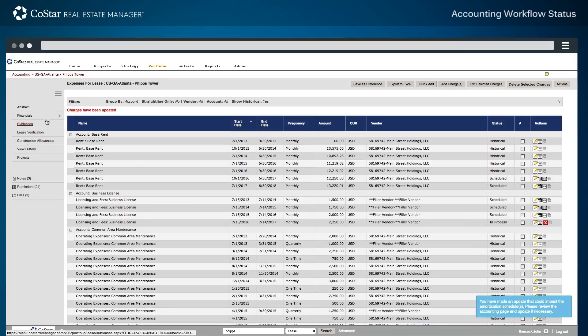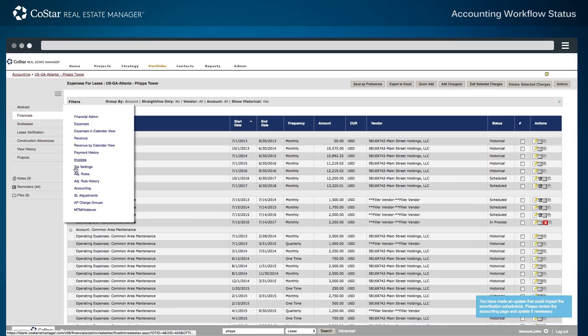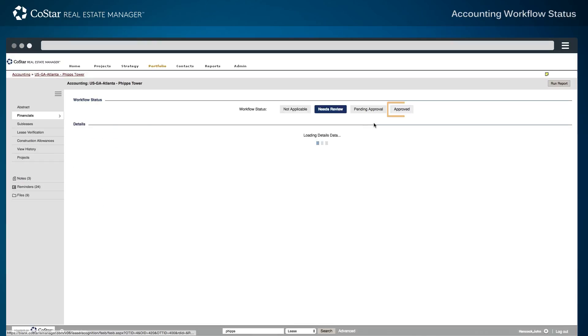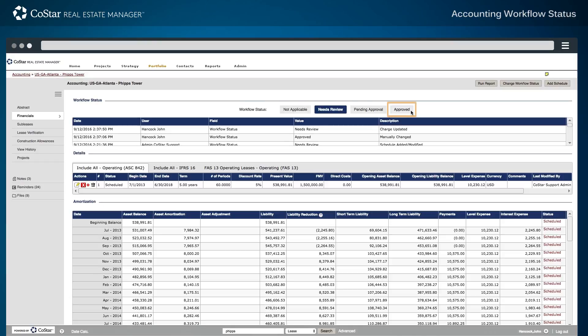Returning to the accounting page for this lease, the workflow status has reverted from an approved status to needs review as a result of the data changes.